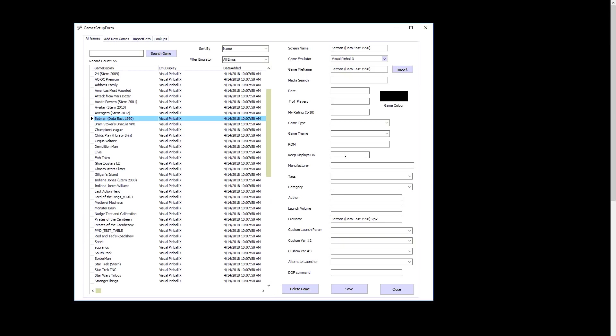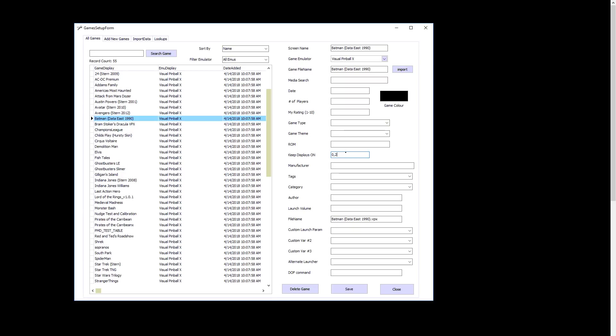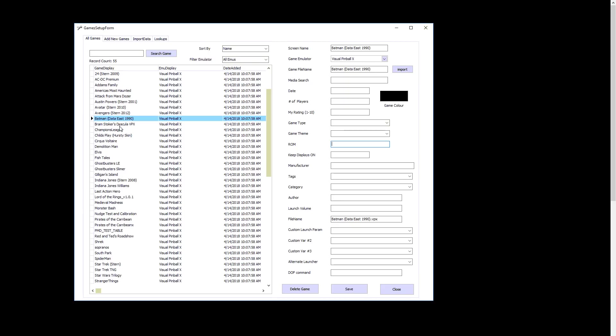One thing here, keep displays on. You can highlight over, it tells you what the numbers are. If I wanted to go 0, 2, 2, that means for this game I'll keep the topper and the backglass on. If I clear it out, that means it'll use whatever the default emulator setting is. So if the emulator has just 2 or 0 for topper, then it'll always keep the topper on for all games.